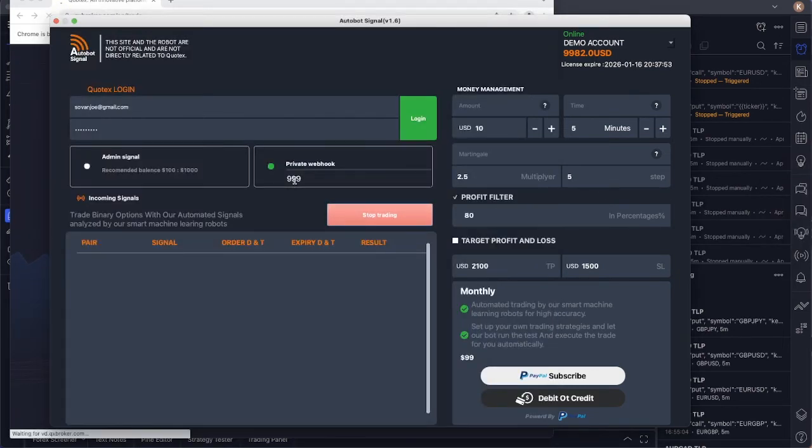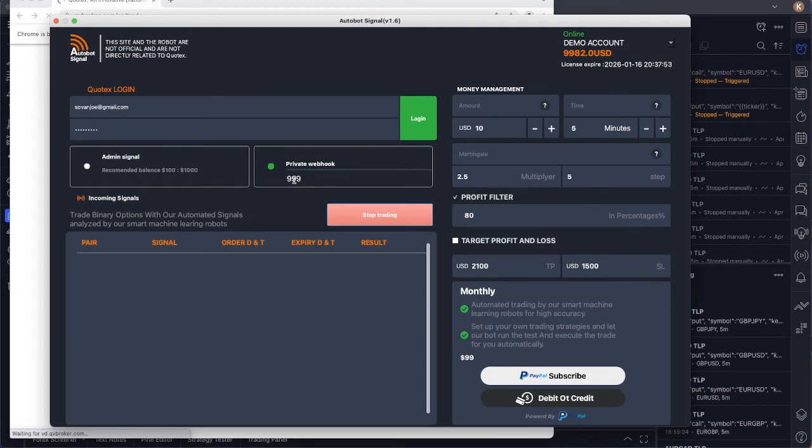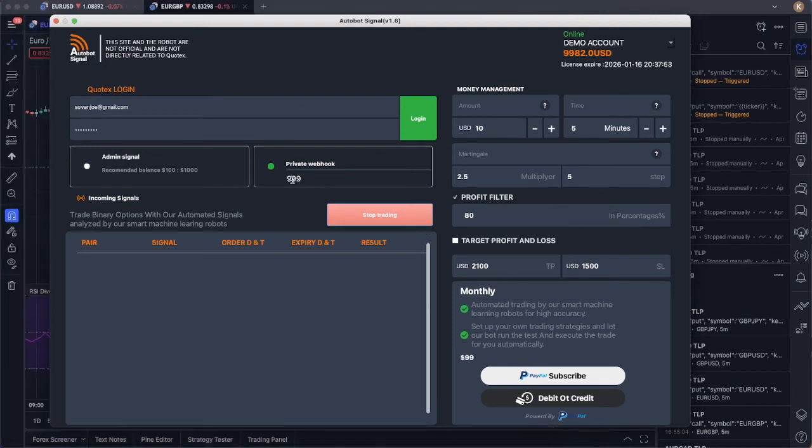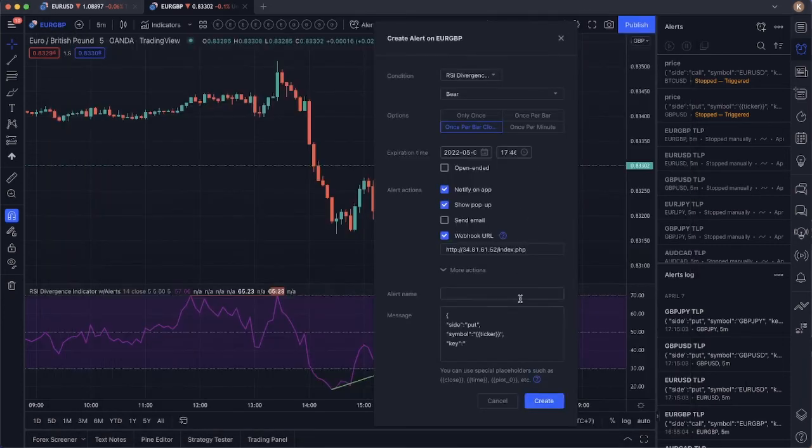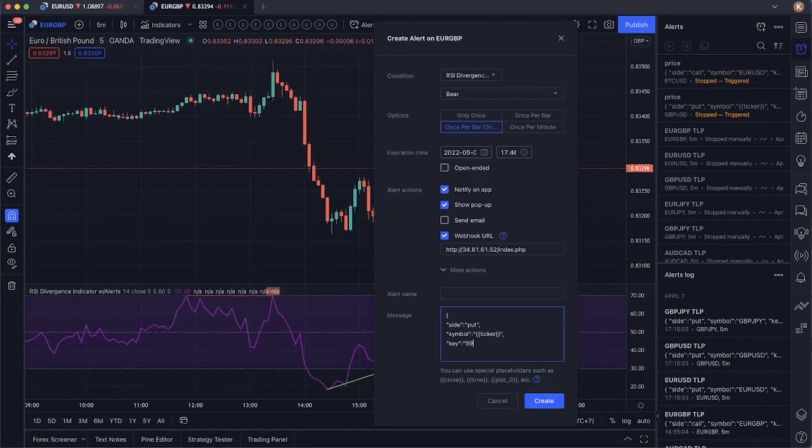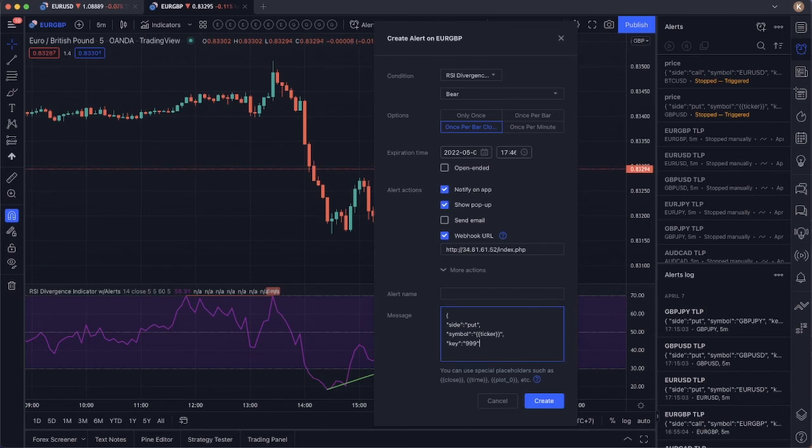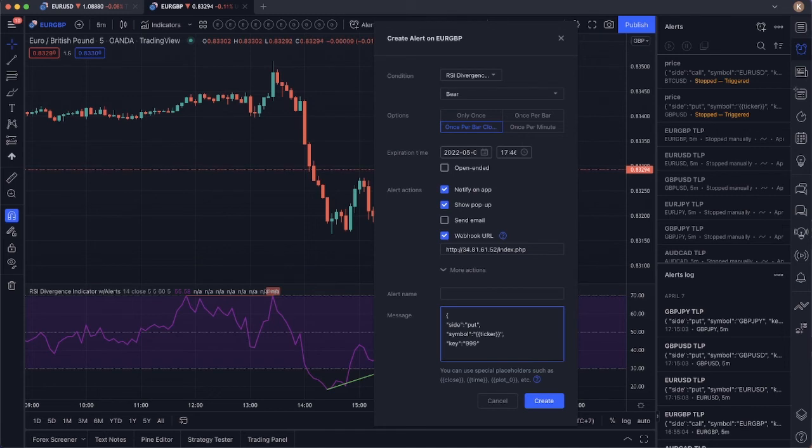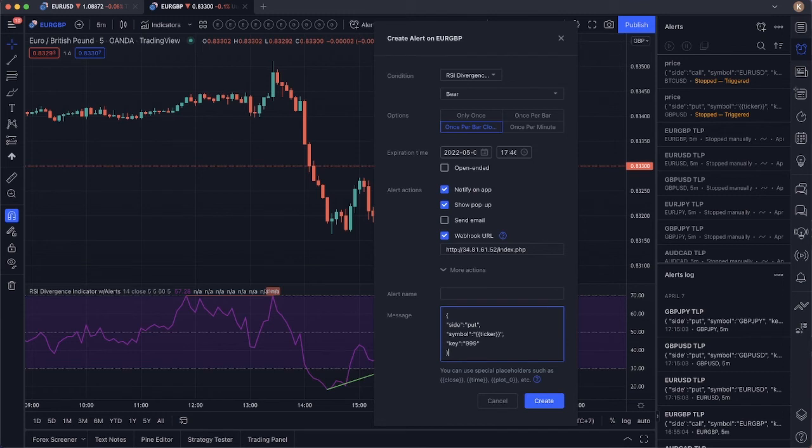This is the autobot key right here. It's 9999. So we're going to use that key here. 99 right here. Close with double quote. And this one? No comma. Remember, no comma. We just enter. Close it with curly braces. So that's it.